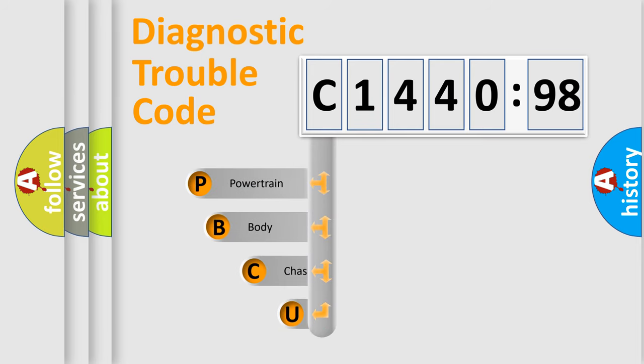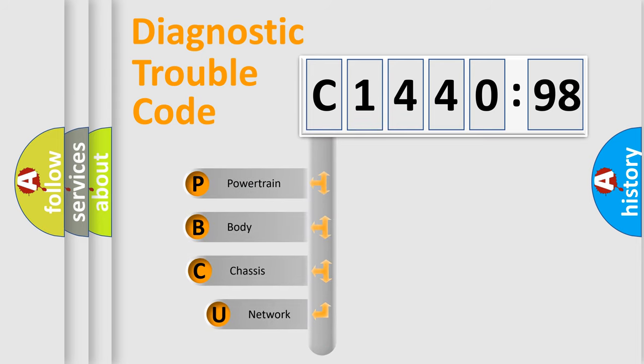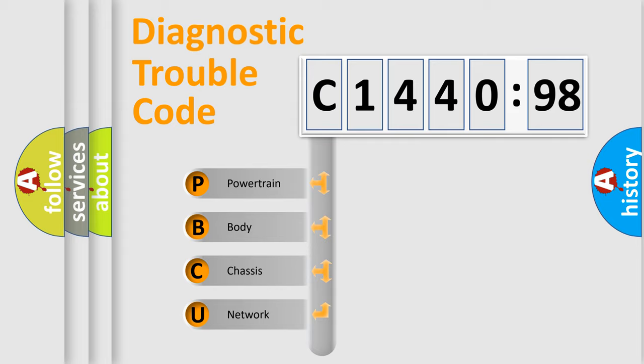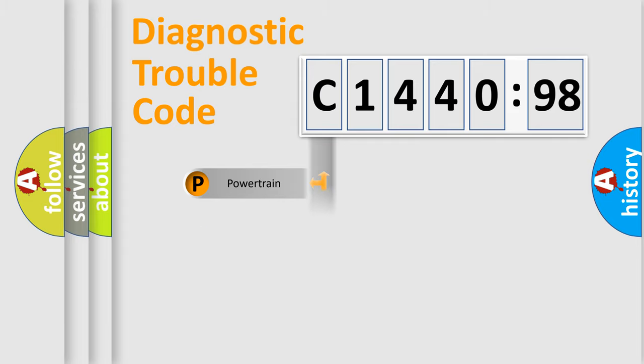First, let's look at the history of diagnostic fault code composition according to the OBD2 protocol, which is unified for all automakers since 2000. We divide the electric system of automobiles into four basic units.